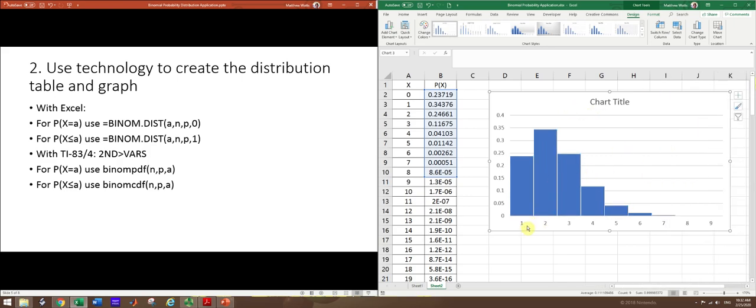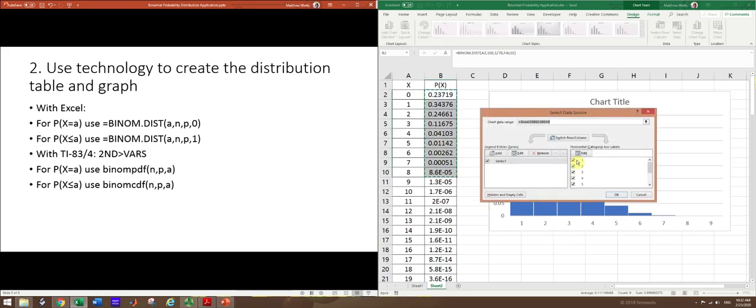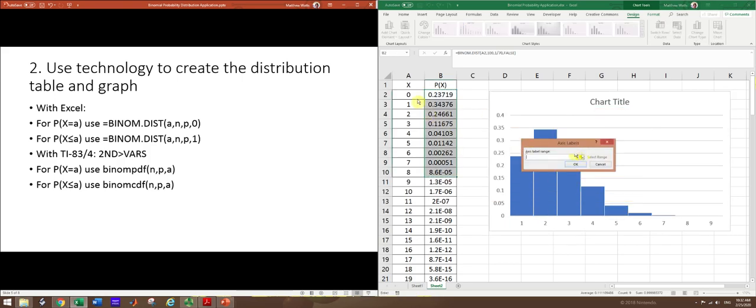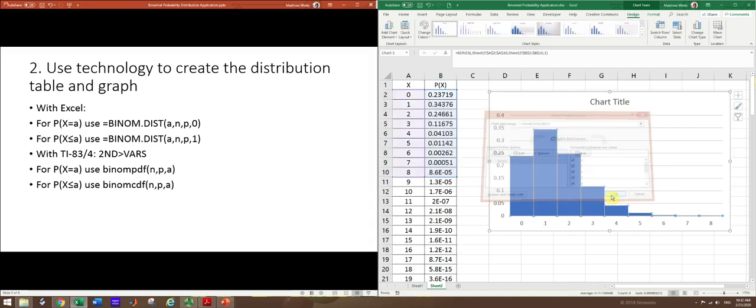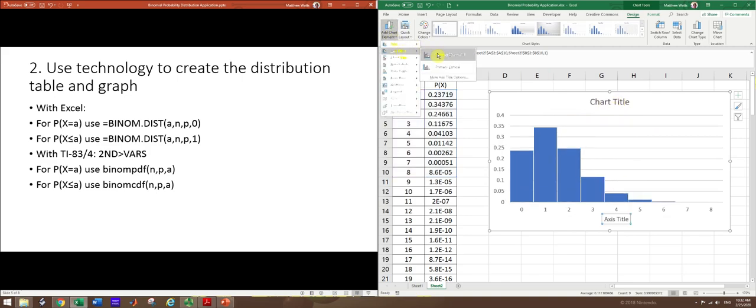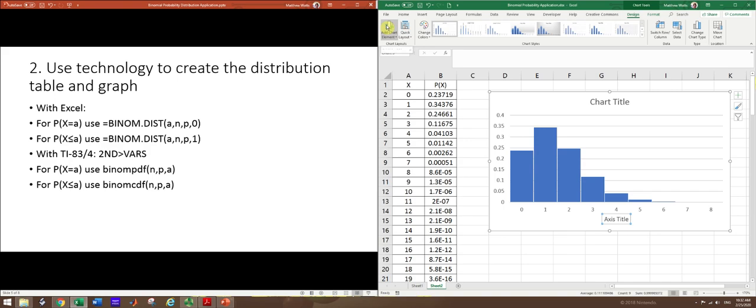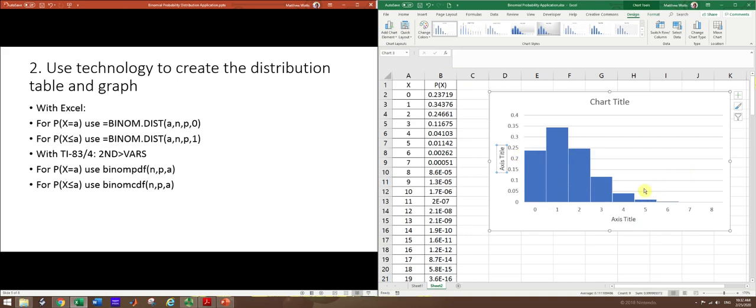All right, the other problem is this starts at 1 and we want it to start at 0. So you can change these labels. Just right click and do select data. And then you can edit the horizontal axis labels. So hit edit and then grab the numbers you do want. And then you'll see they've already changed. Now you can also change the title and you can add in some axis titles, which would be good. So the horizontal axis here represents the number of pages that feature a signature artist. The vertical axis is the probability. And you can type those in if you need to present this to other people.